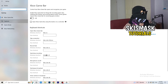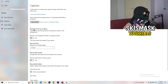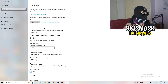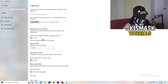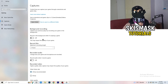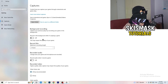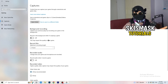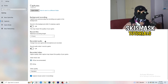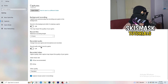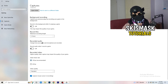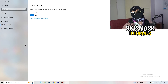Click on Captures on the left side. Go to Background Recording and turn off 'Record in the background while I'm playing a game'. If you want to record, use proper software like OBS — not Windows' built-in recorder. Nobody should be recording in the background as it takes a lot of performance and can cause your game not to launch.